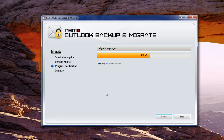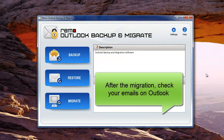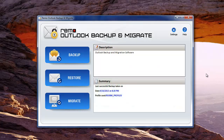Once this process is finished, you can see the Migration Summary. In this way, you can safely transfer your entire Outlook profile from XP to Windows 7 without missing any of the attributes. Later, check your Outlook to see the entire data present on it.